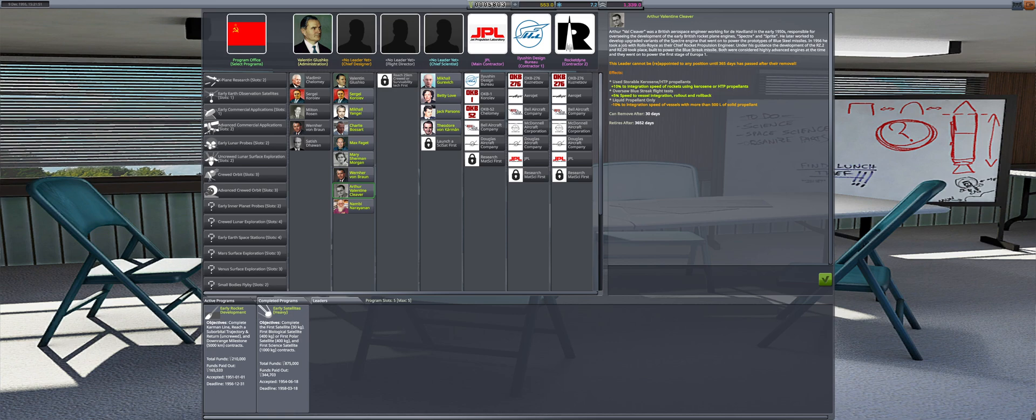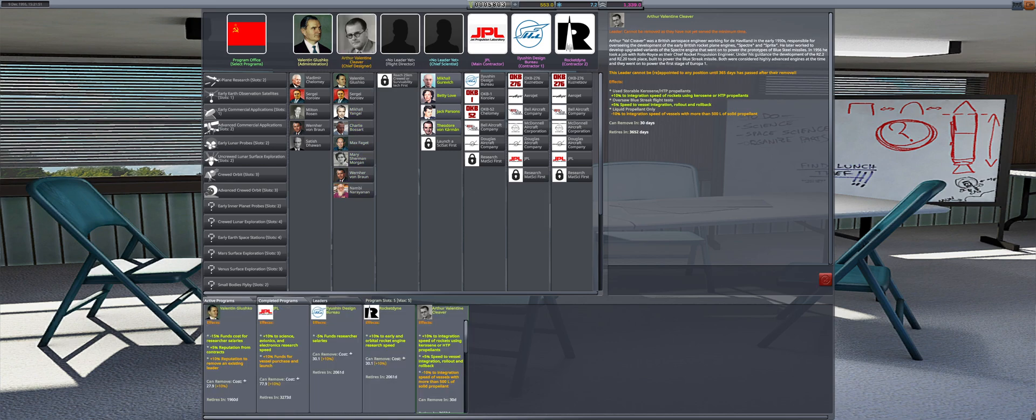I also forgot about the unlocked leader from First Orbit. So in admin, I settled for Arthur Valentine Cleaver to improve integration speeds.